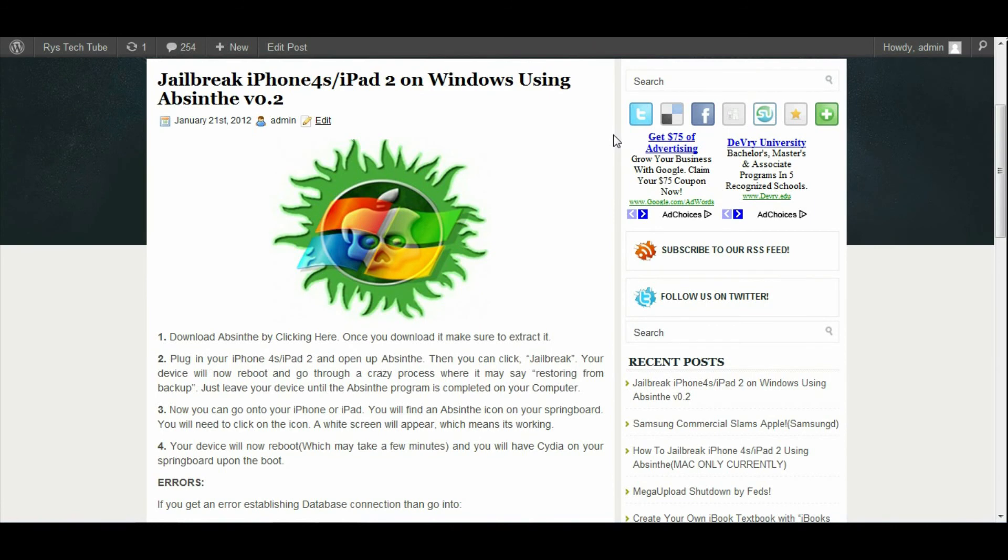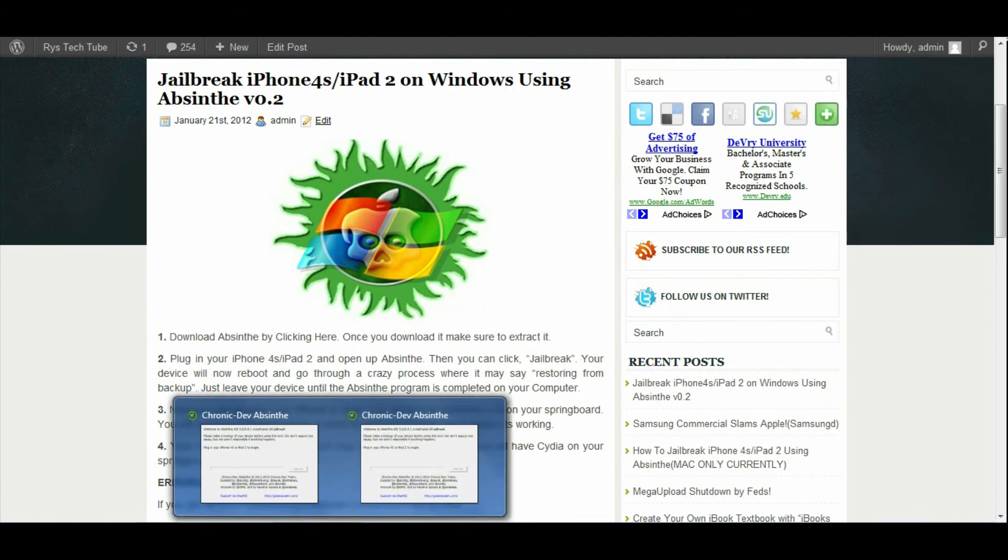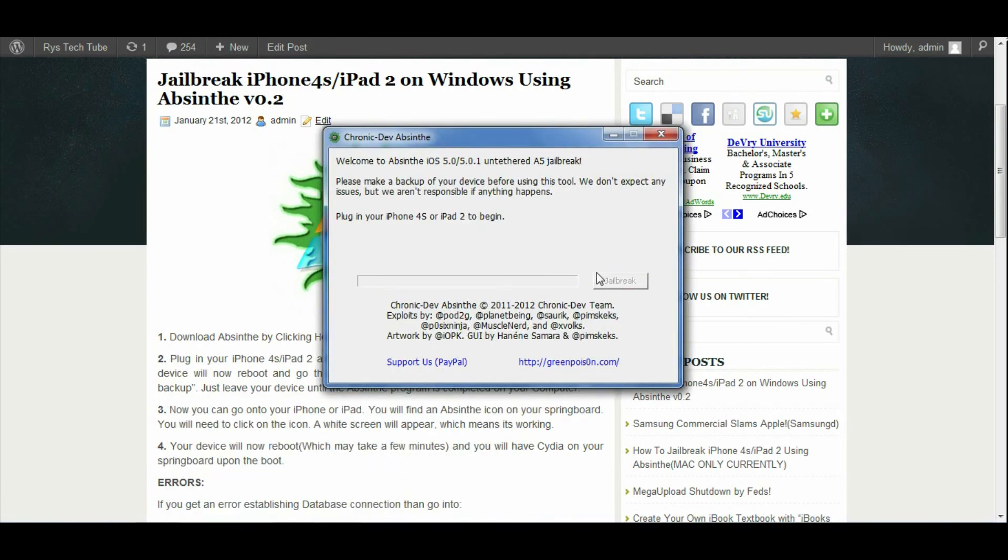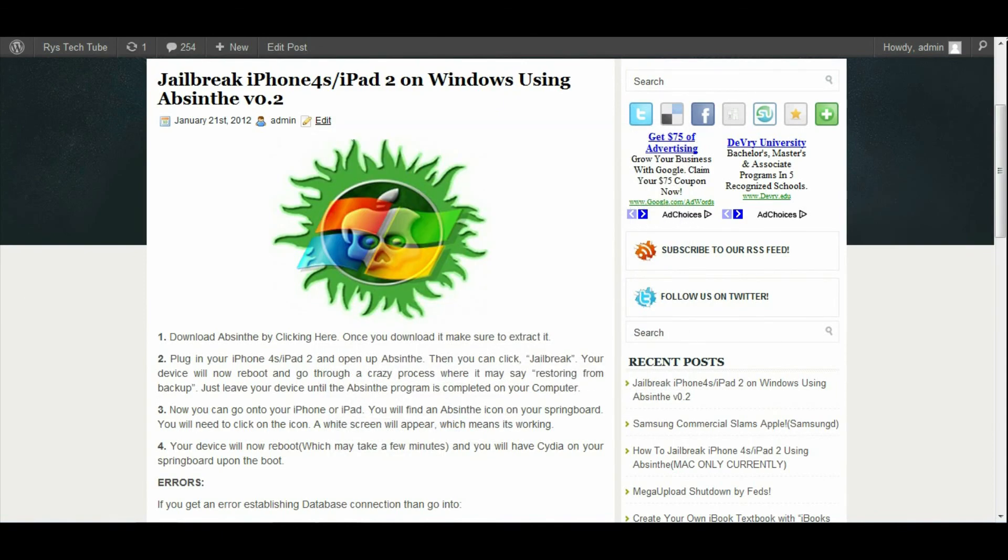Once it's actually done, once the Absinthe bar reaches to the top and it says it's done, you can actually go onto your iPhone or iPad and there should be an Absinthe icon on your springboard.